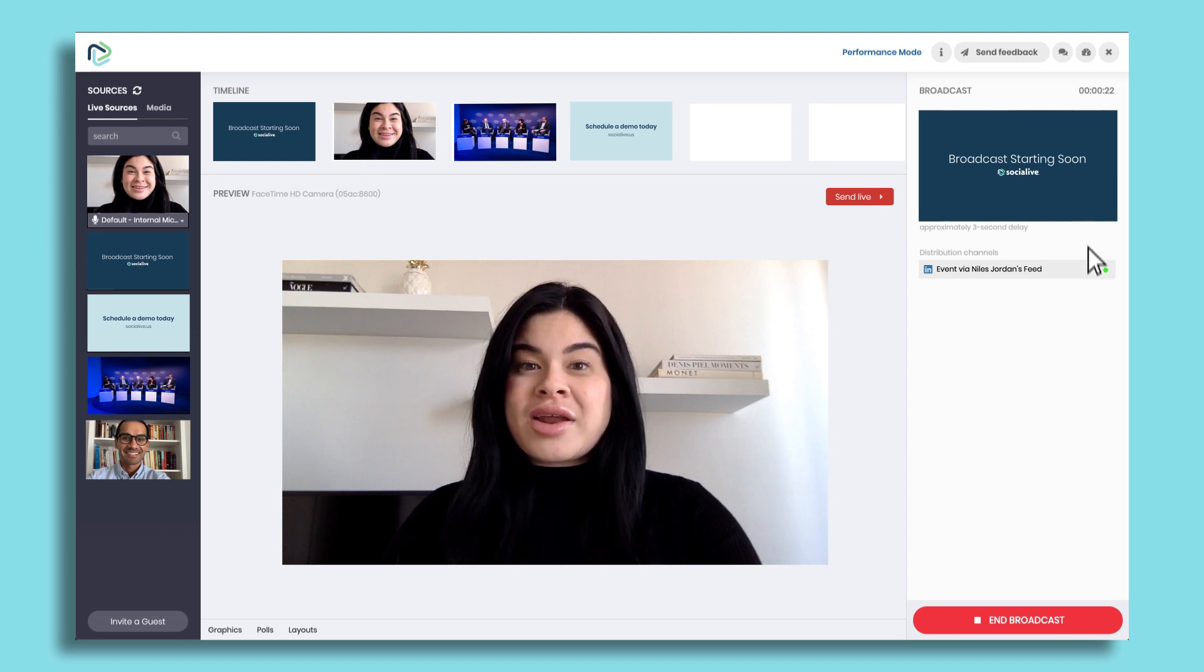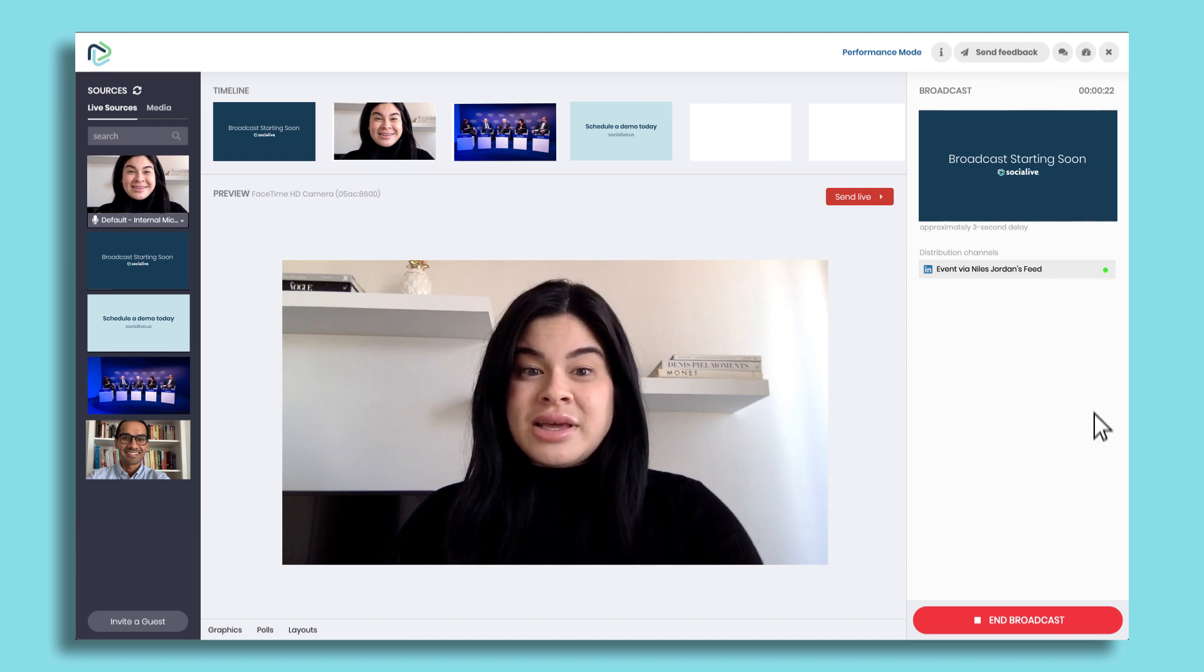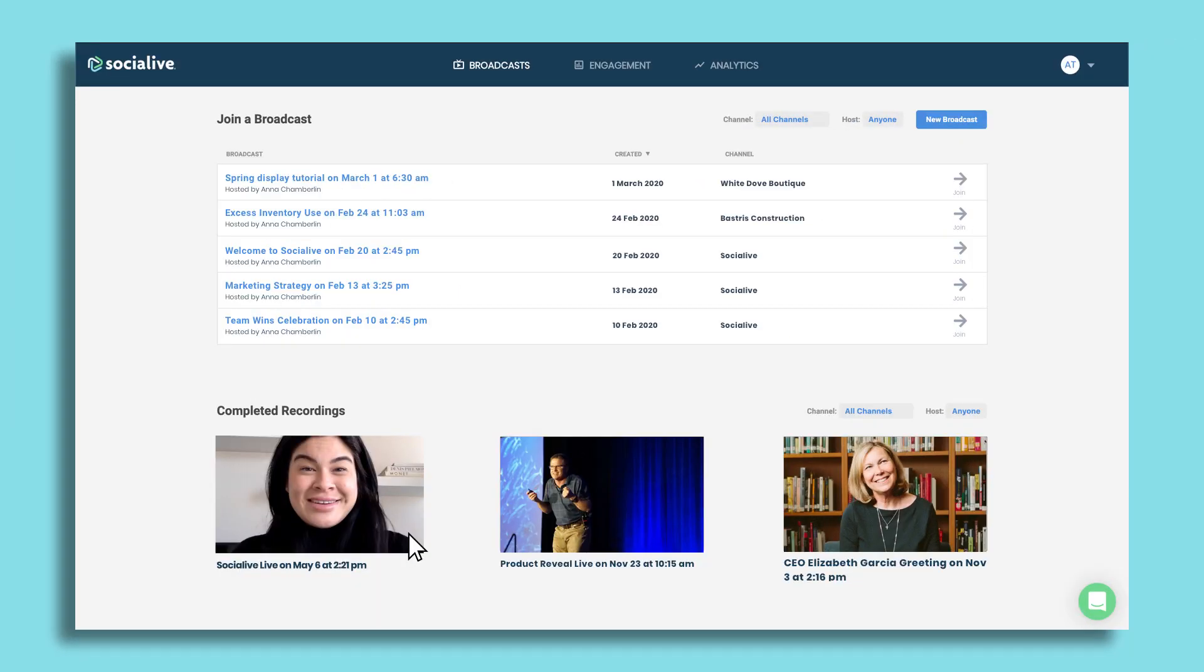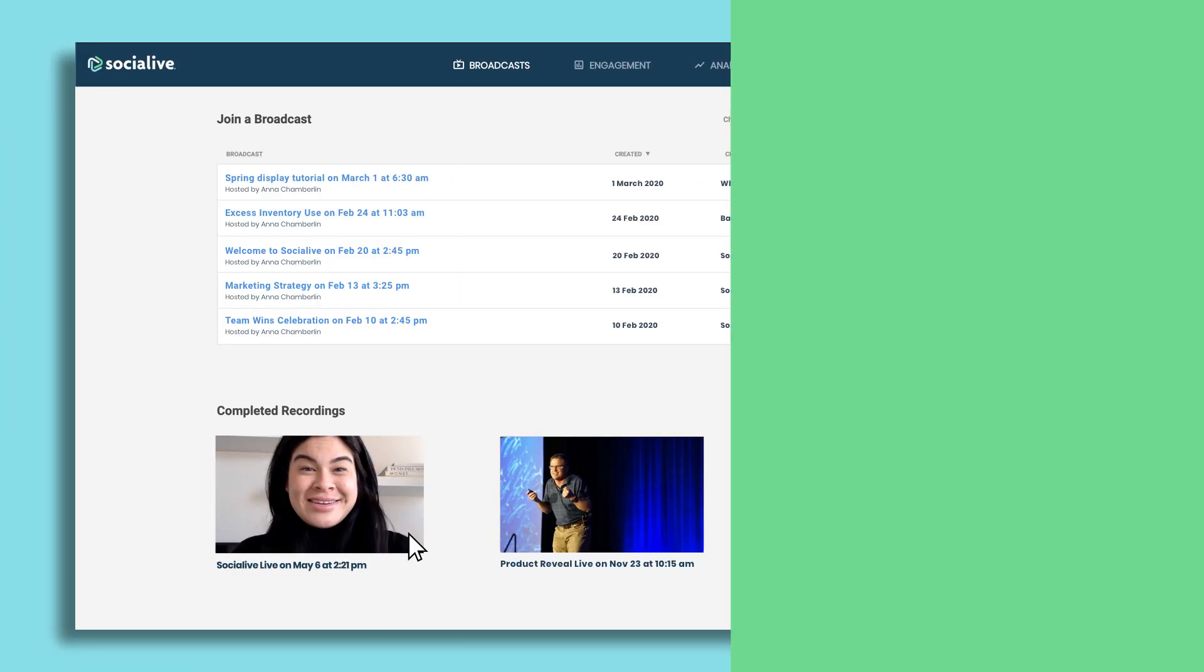When your broadcast is complete, simply click end broadcast. Pro tip: you can find a recording of your broadcast in your library.